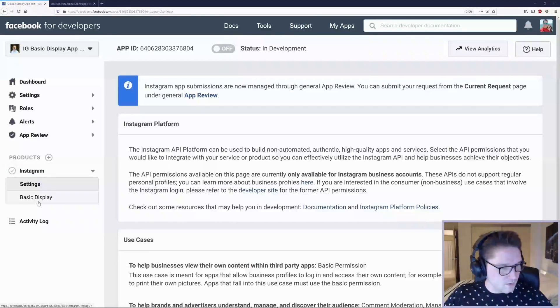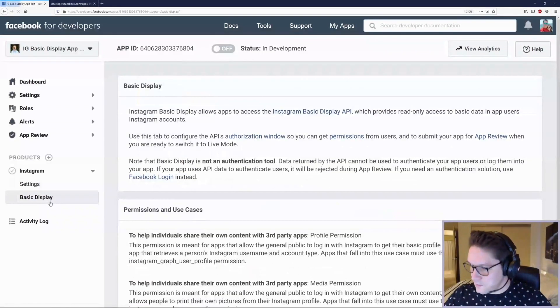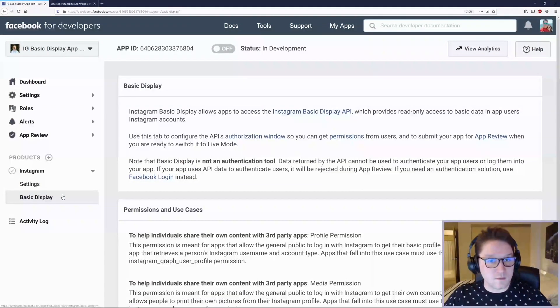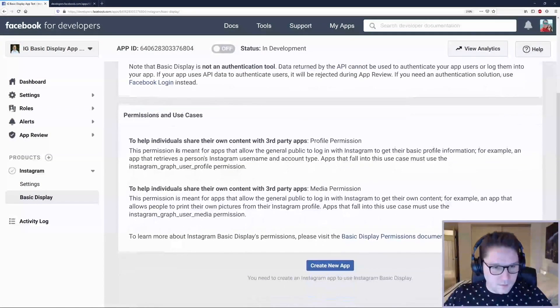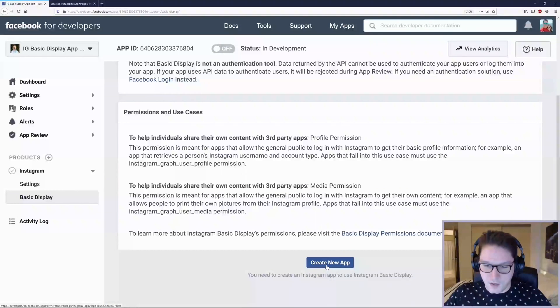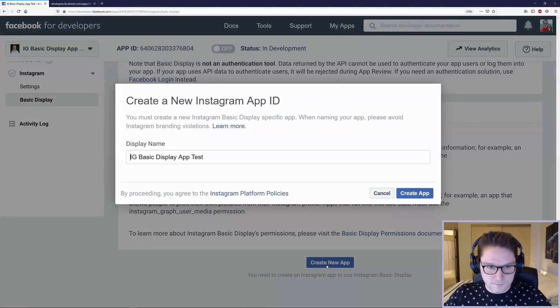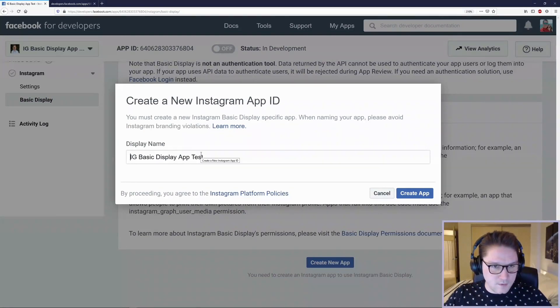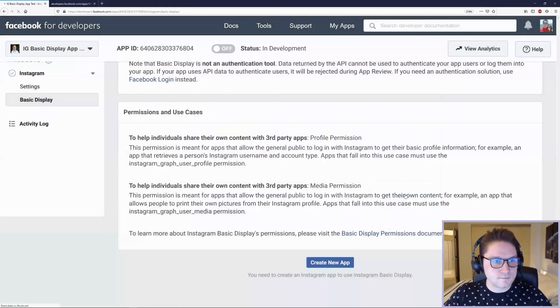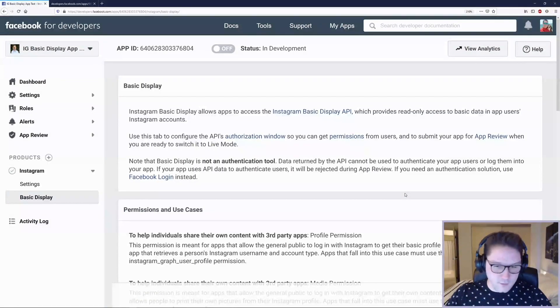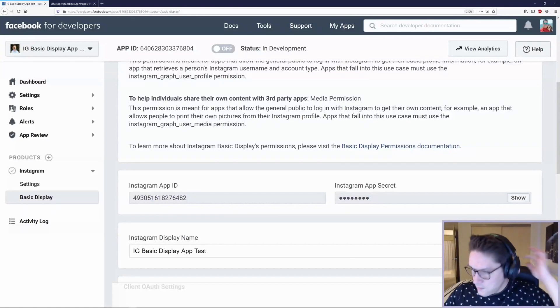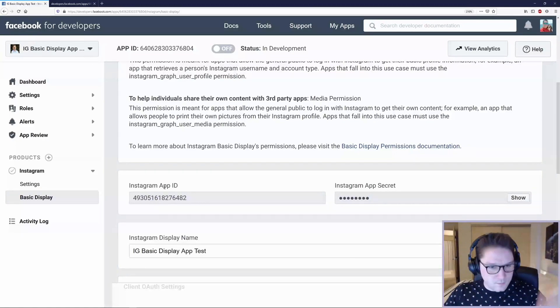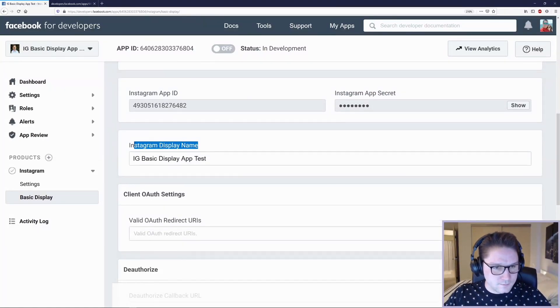We're going to click on basic display. Since we're using the Instagram Basic Display API, we're going to scroll down and click Create New App. We'll keep our display name the same and click Create App. The page should refresh and we should have an Instagram app created for us. We see our app ID, our app secret, and our app name right here.